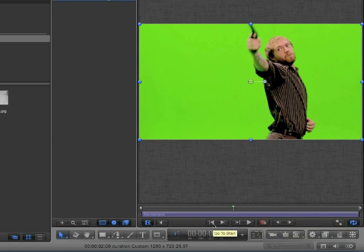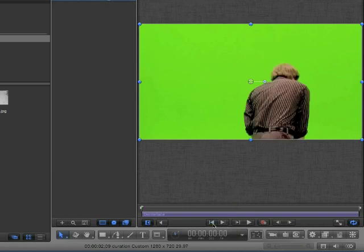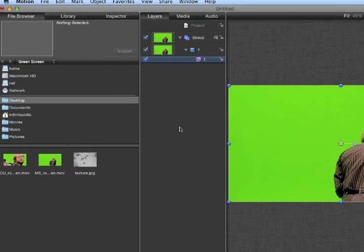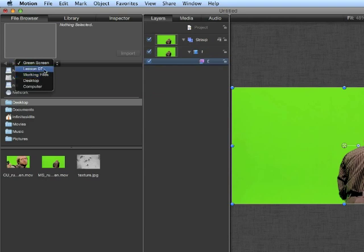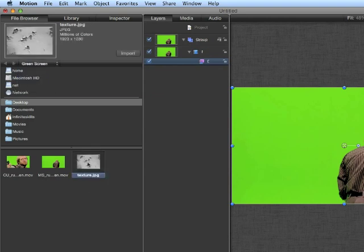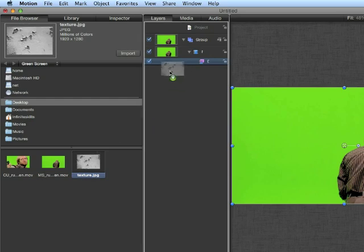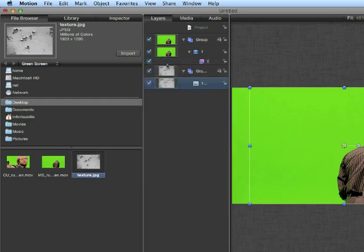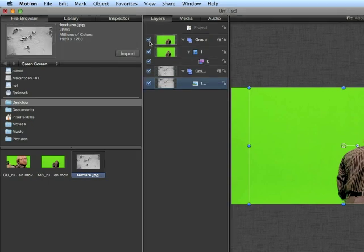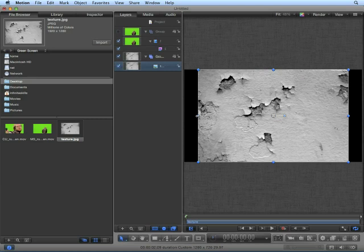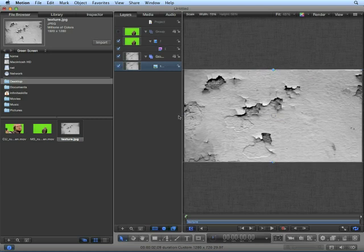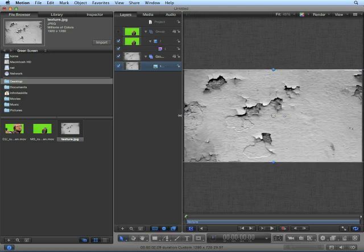Now, before we create our key, let's make sure we have a background to test this against. Jump to the beginning of the project, and navigate to your working files, lesson 7, green screen folder, and find the texture.jpg. Drag this into the project pane below the other group. Let's hide the Russell group, and make sure this fills our entire canvas by holding the option key and dragging to the left. It doesn't matter if this image is distorted, because it looks fine.